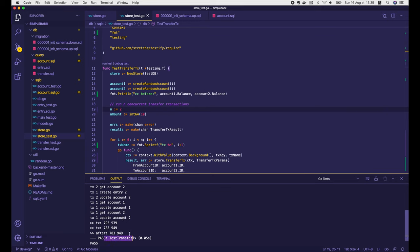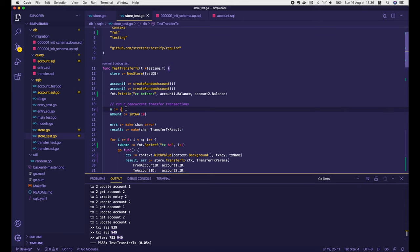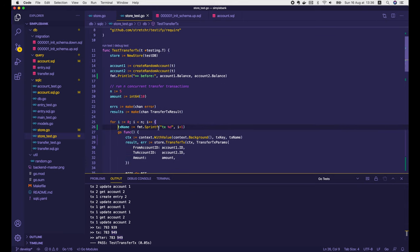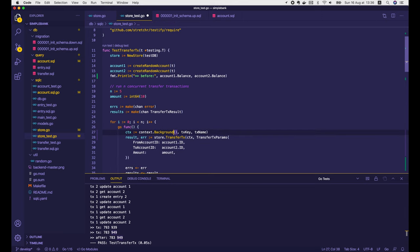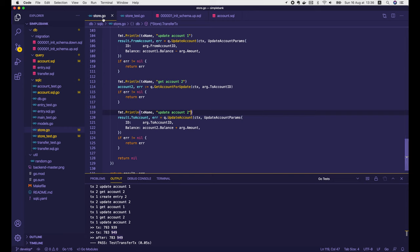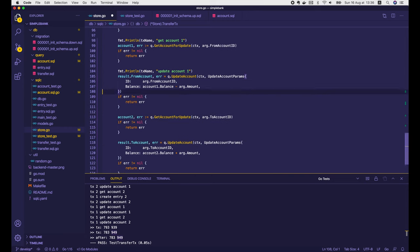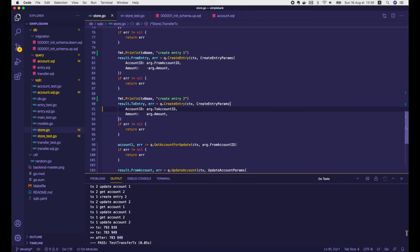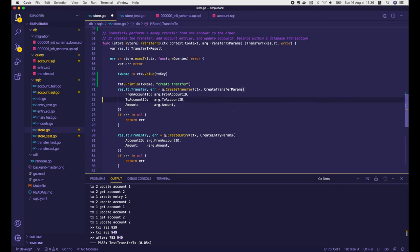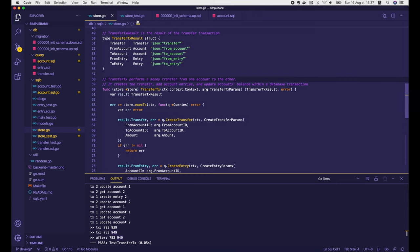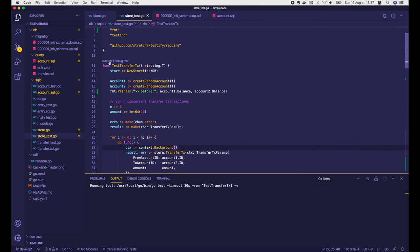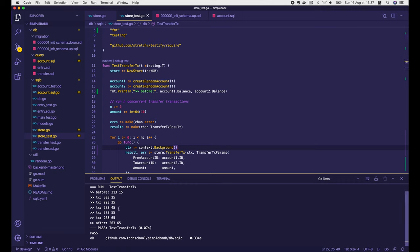Let's remove our debug code: change n back to 5, remove the transaction name variable, no need to add value to the context anymore, then remove all logs in the transferTx function and the txKey variable. Let's run the test again — it passed. We can see the balance of the 2 accounts changing after each transaction — account1 balance is decreasing by 10, and account2 balance is increasing by the same amount. Perfect!